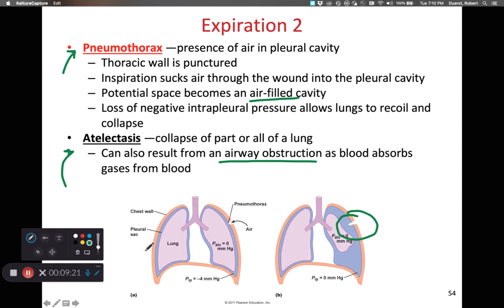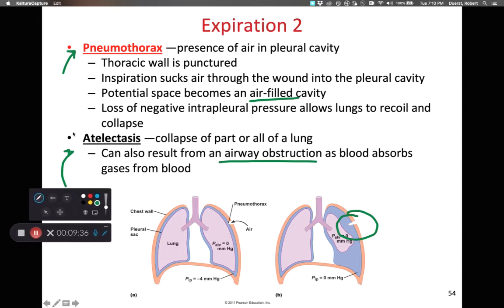I personally have known someone who had a collapsed lung and atelectasis because of a pneumothorax — they fell out of a deer hunting tree stand and landed in a way that cracked a rib and punctured the thoracic cavity. I also have a colleague who had spontaneous atelectasis without pneumothorax, due to a congenital birth defect in her lungs.